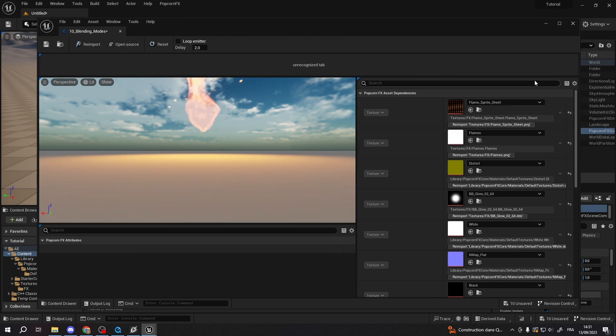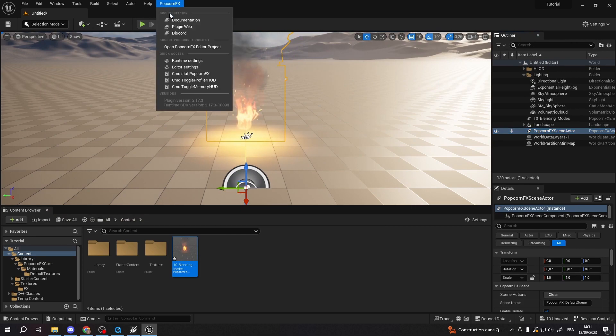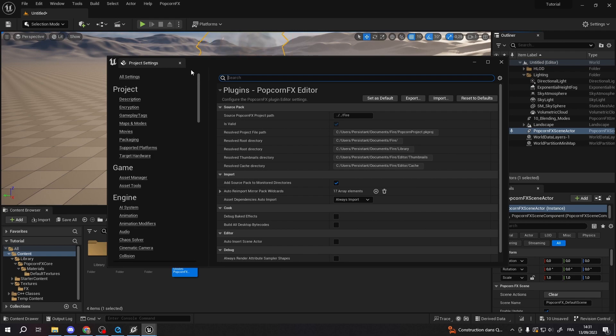This is where you can override materials for an effect. The PopcornFX source project can be changed in the plugin settings. Go to PopcornFX > Editor Settings > Source PopcornFX Project Path.